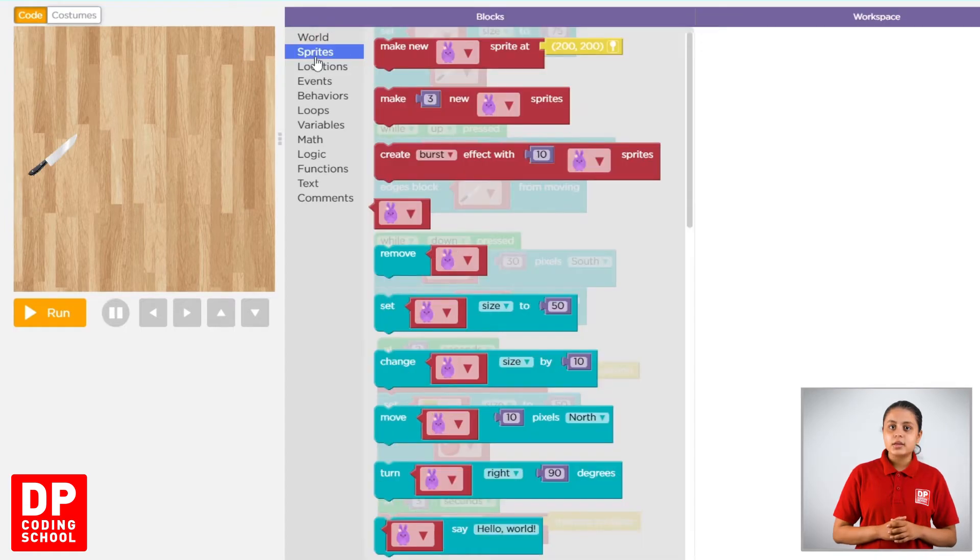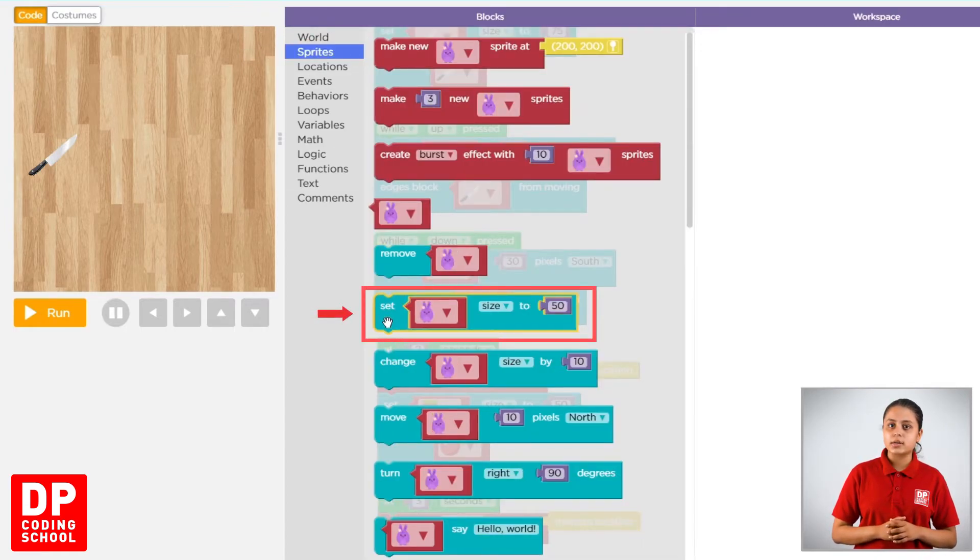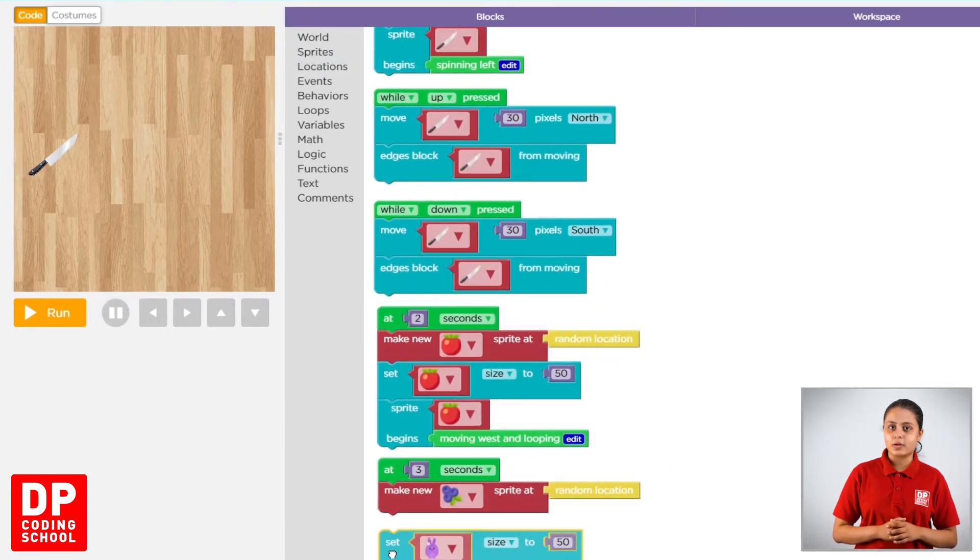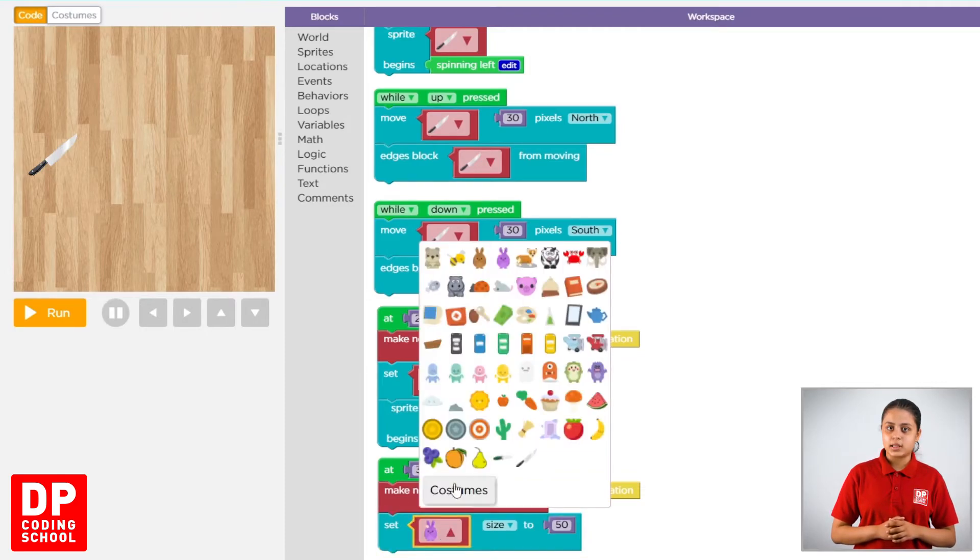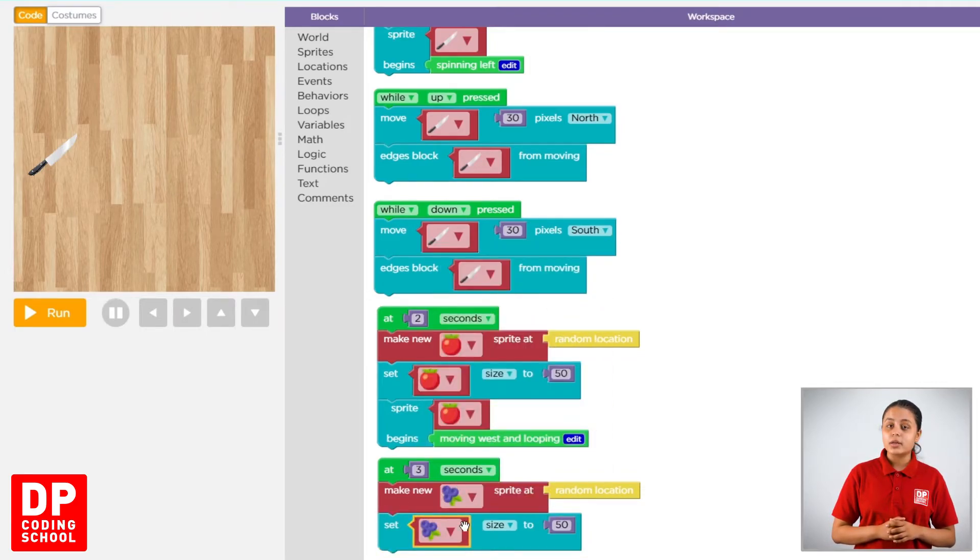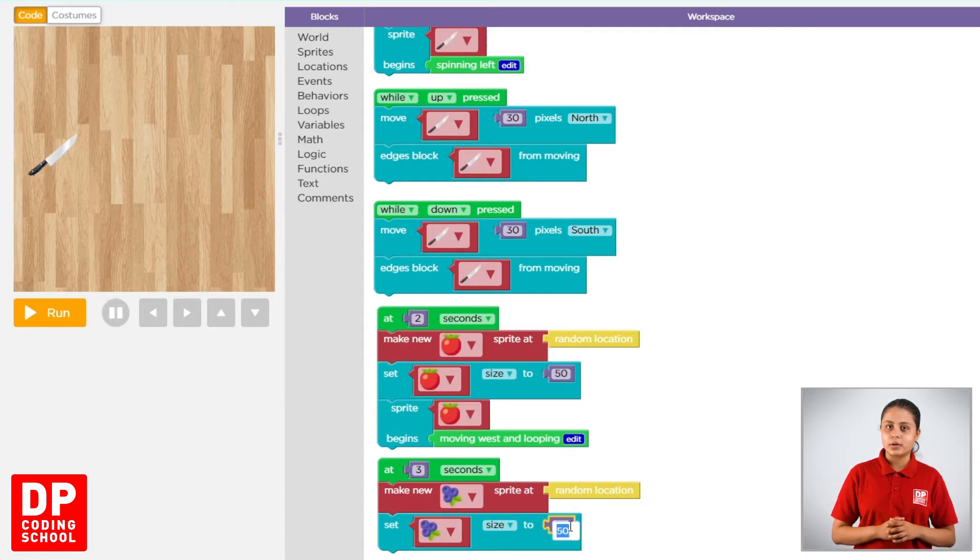Then, drag the set size 2 block. Then, click on the middle and drag. Then, let go and make the type.